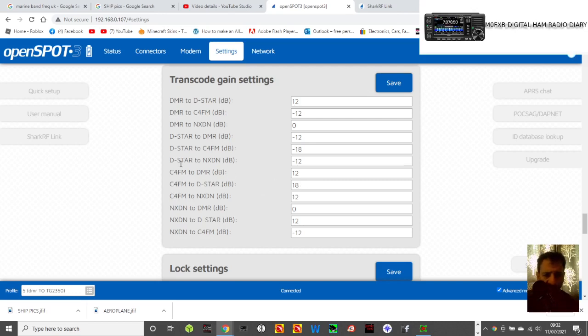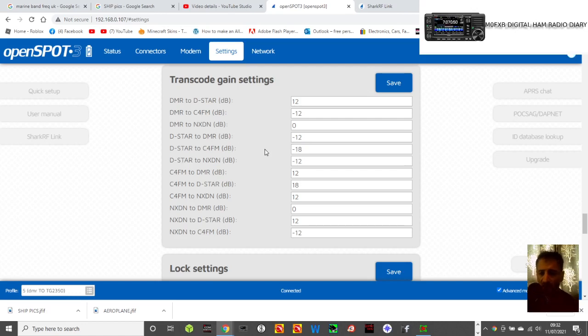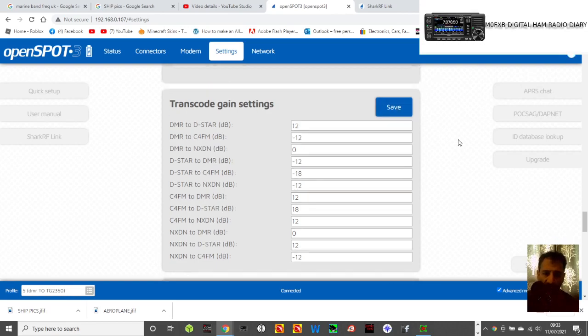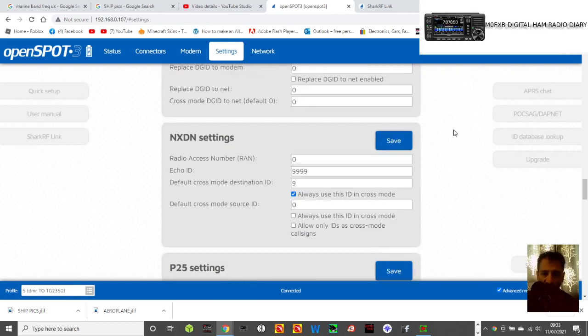C4FM to DMR, and look at NXDN there. I don't use NXDN, but it seems like they're keeping that one with minuses, so maybe there's a distortion problem. Anyway, you get the idea, and once you've got it in there, save it. That's the main thing.